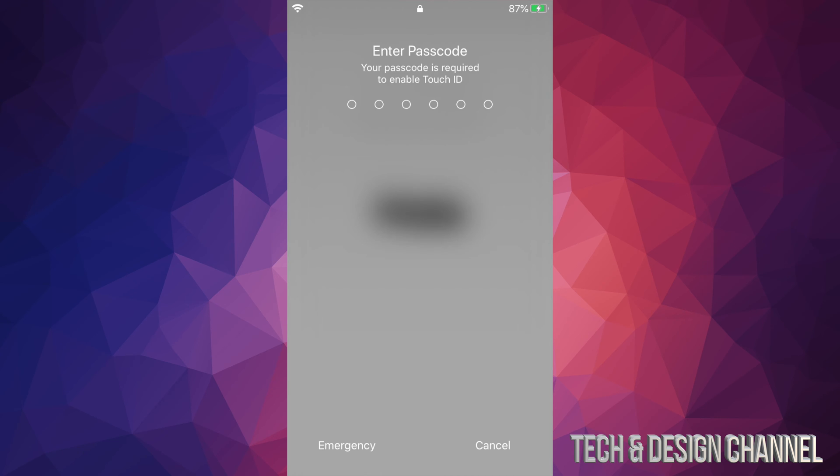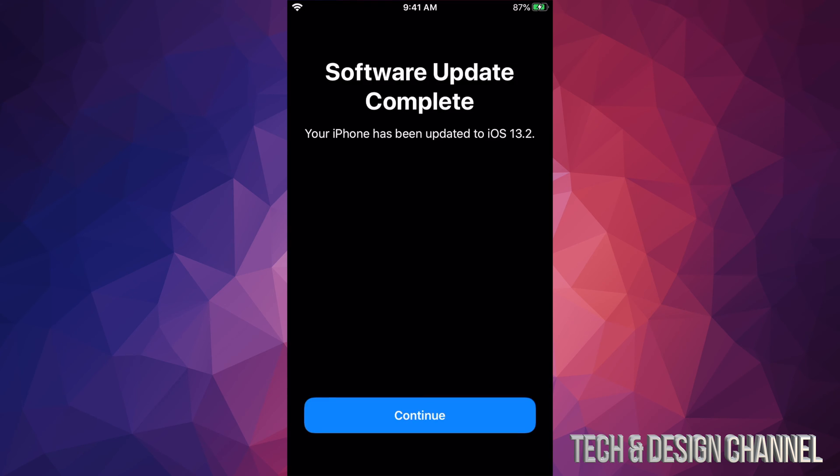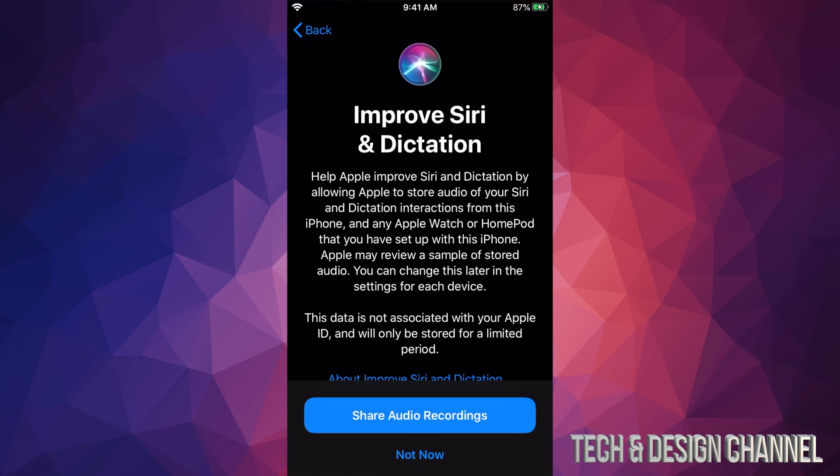After that, it's just going to restart. You're going to see this option, then we should see this screen. I just tap on Continue. You can choose to share your audio recordings or not. This is totally up to you. I'm just going to go and share it.